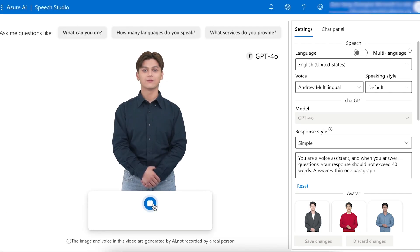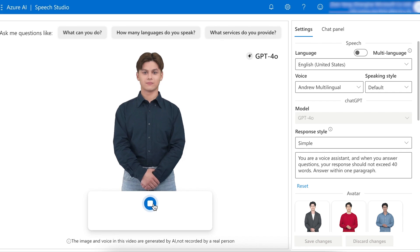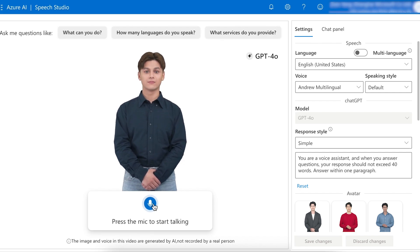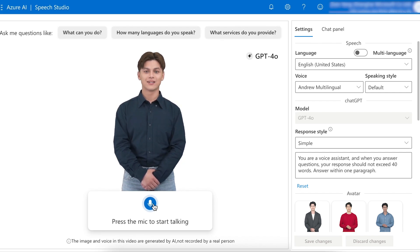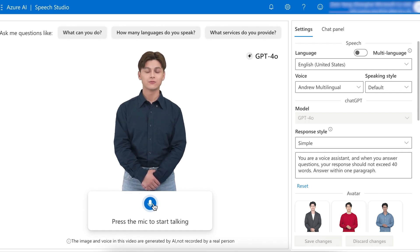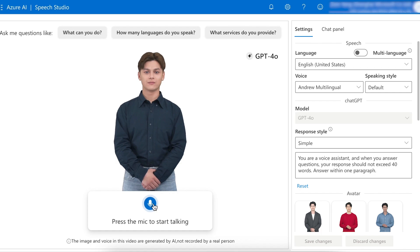Hi Max, what can you do? Hi, I can assist with providing information, setting reminders, sending messages, managing appointments, creating lists, and more. Just let me know what you need.